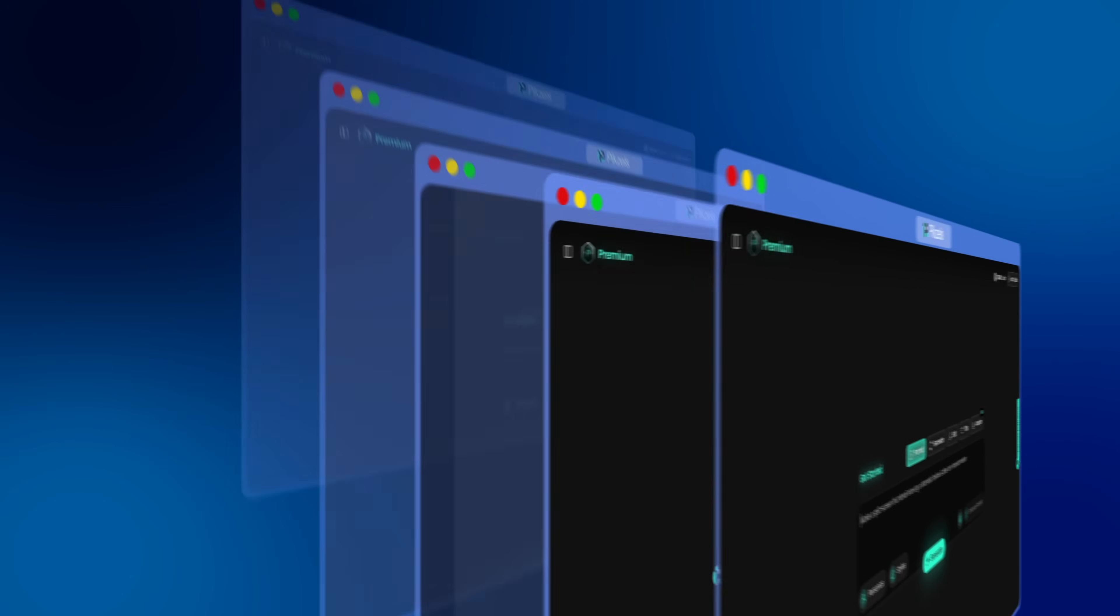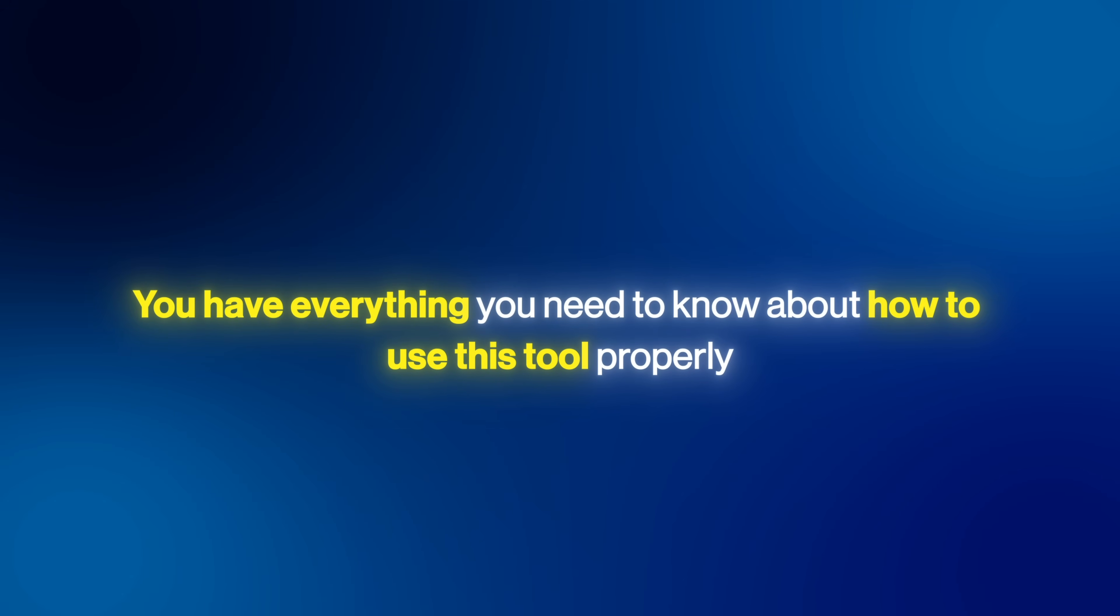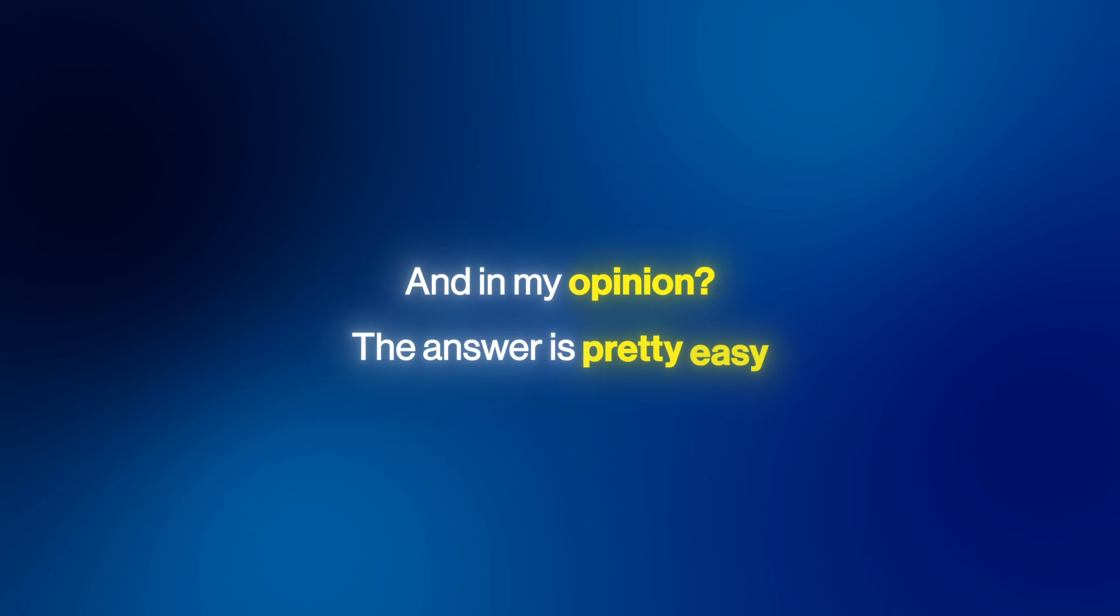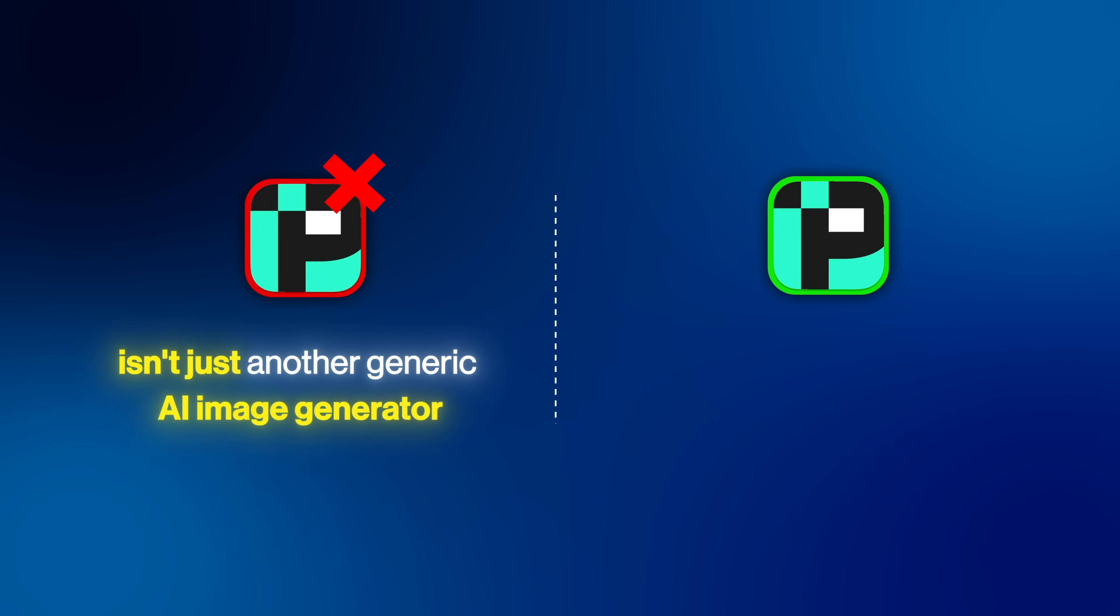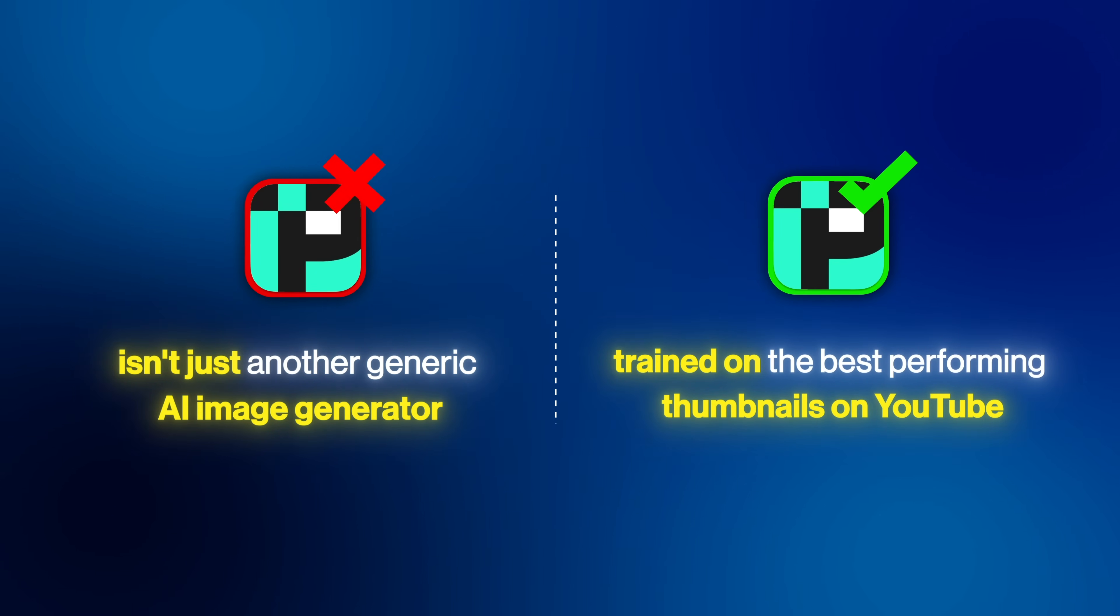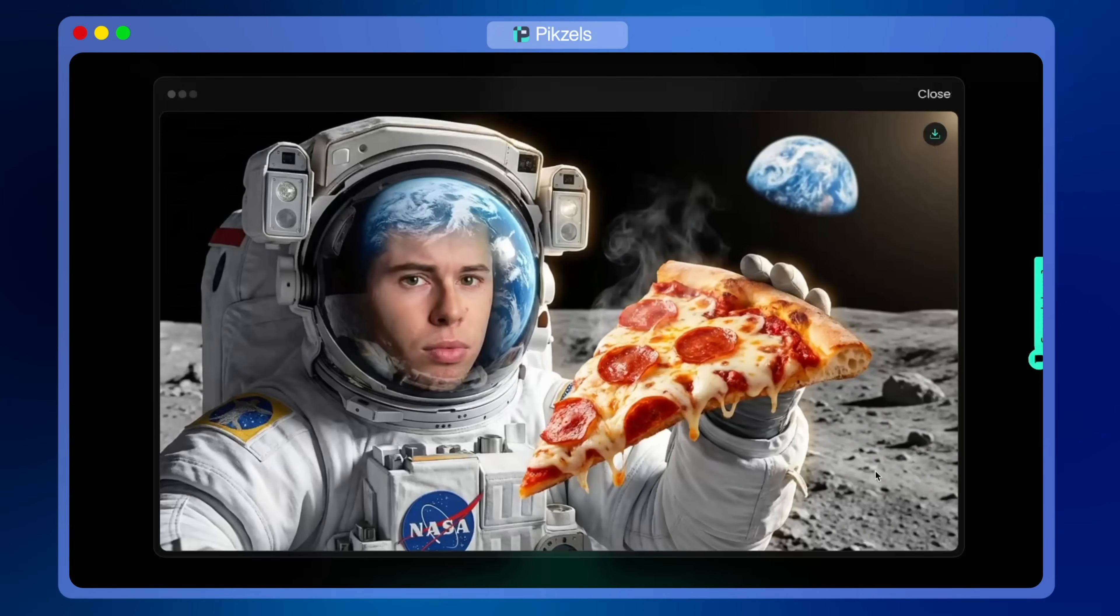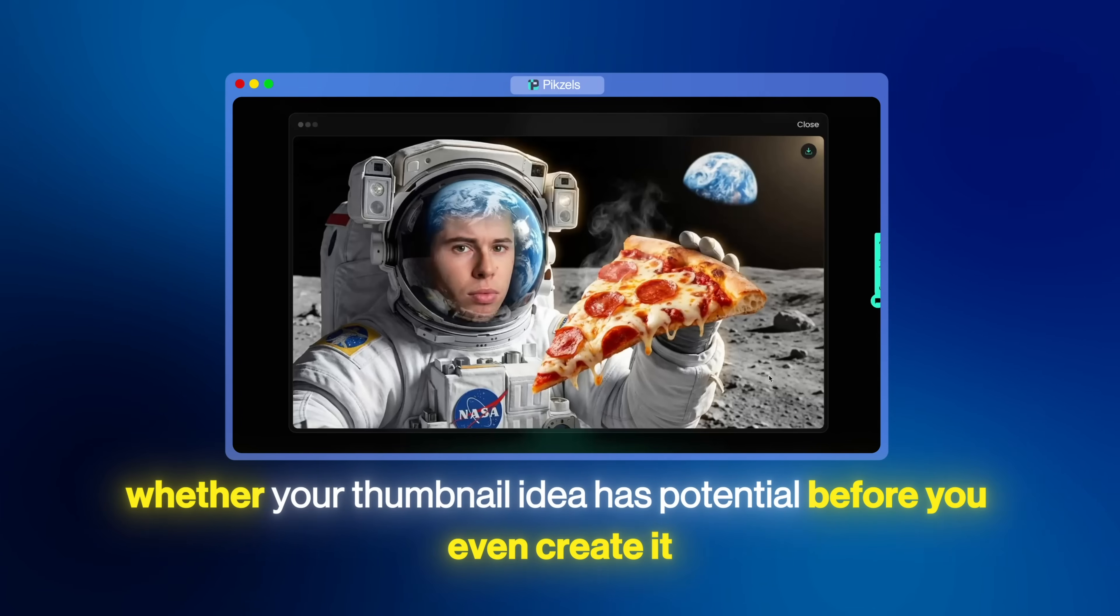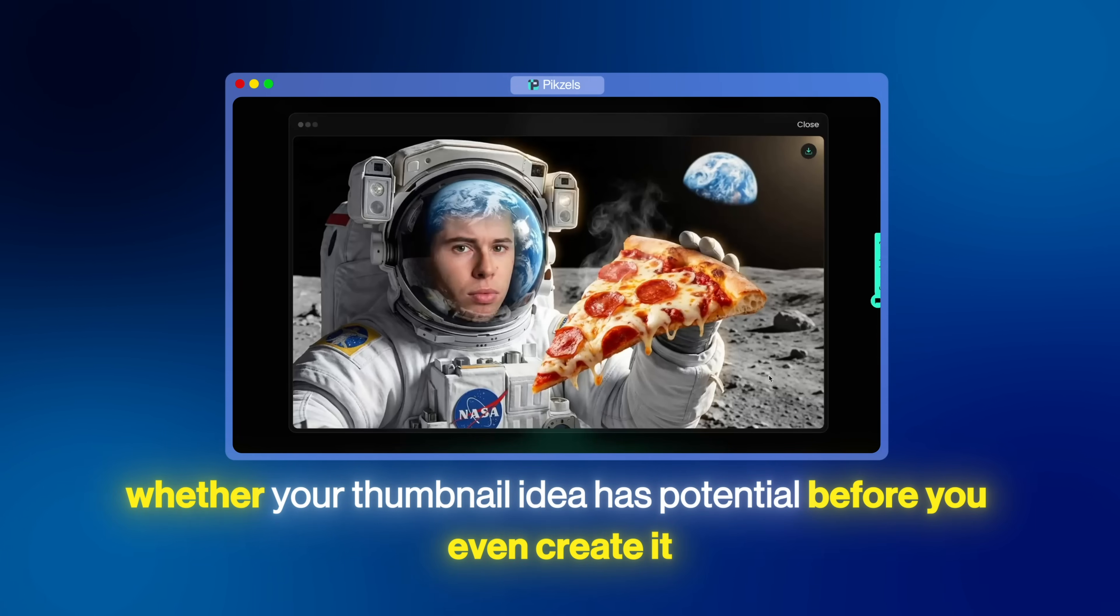So now you know all the features I use the most and you have everything you need to know about how to use this tool properly. But most importantly, you now have all the information to decide whether or not Pixels is actually worth your money. And in my opinion, the answer is pretty easy because Pixels isn't just another generic AI image generator. It's a tool specifically trained on the best performing thumbnails on YouTube. Think about what that actually means for you. You can brainstorm concepts and instantly see whether your thumbnail idea has potential before you even create it.